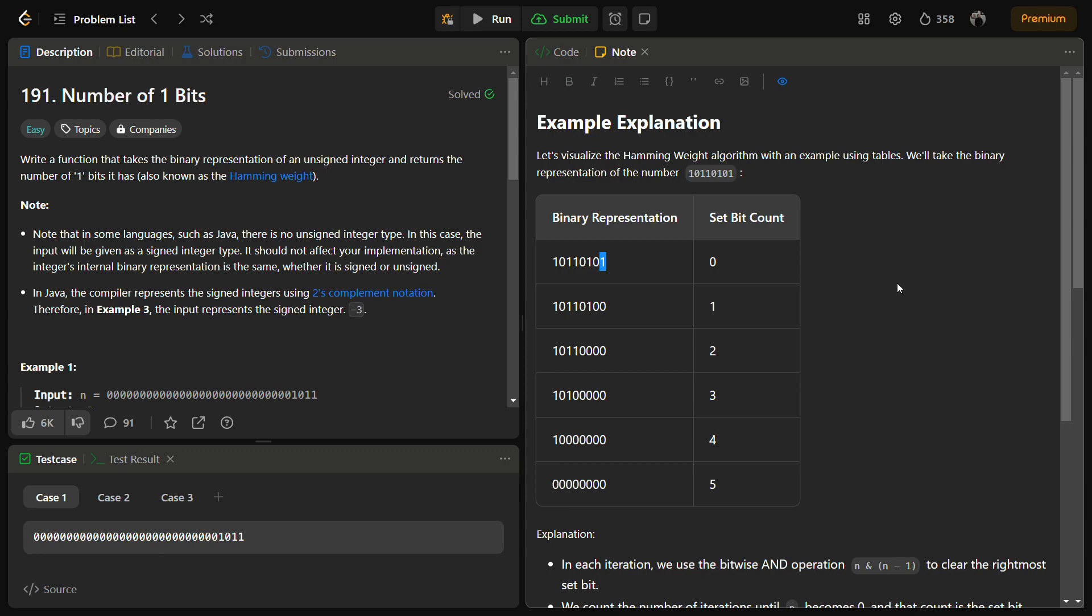To achieve this, we can use a bit manipulation technique or hack to iteratively clear the rightmost set bit in the binary representation of a given integer.